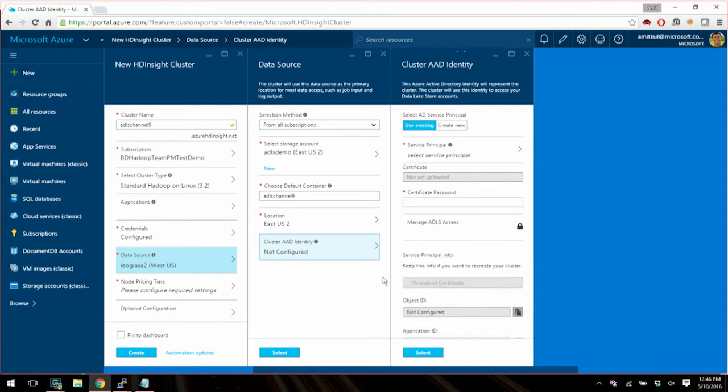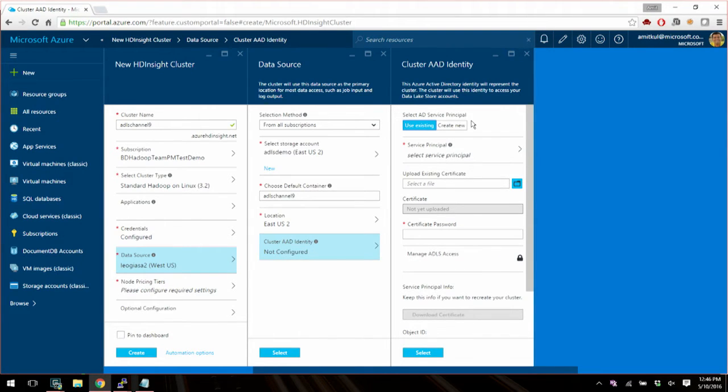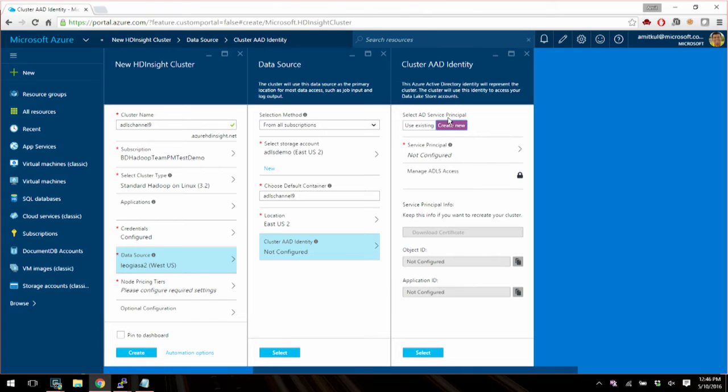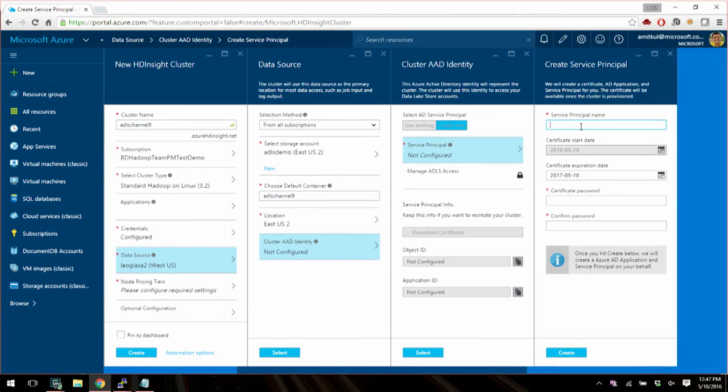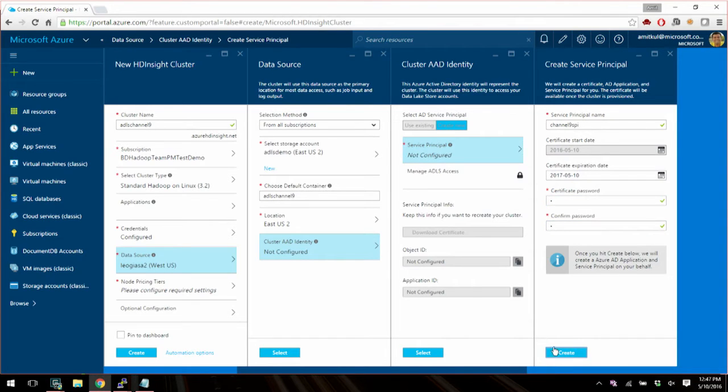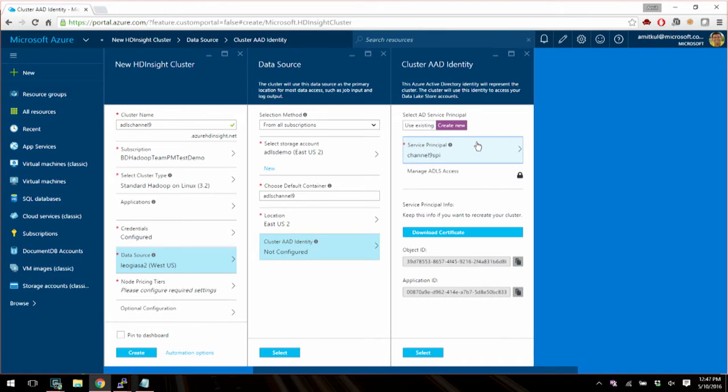which is Azure Active Directory Identity. And this is what allows this cluster to talk to the data lake store. So when you go here, you have a choice. You can choose an existing Azure Active Directory service principal or you can create a new one. So this service principal is what the cluster runs as and accesses the data lake store. Is it an account? It's an account in Azure Active Directory, just like users, except it's designed for like headless services. And so we have a convenient way to create a new one here. And yeah, you can create a certificate right here in line.